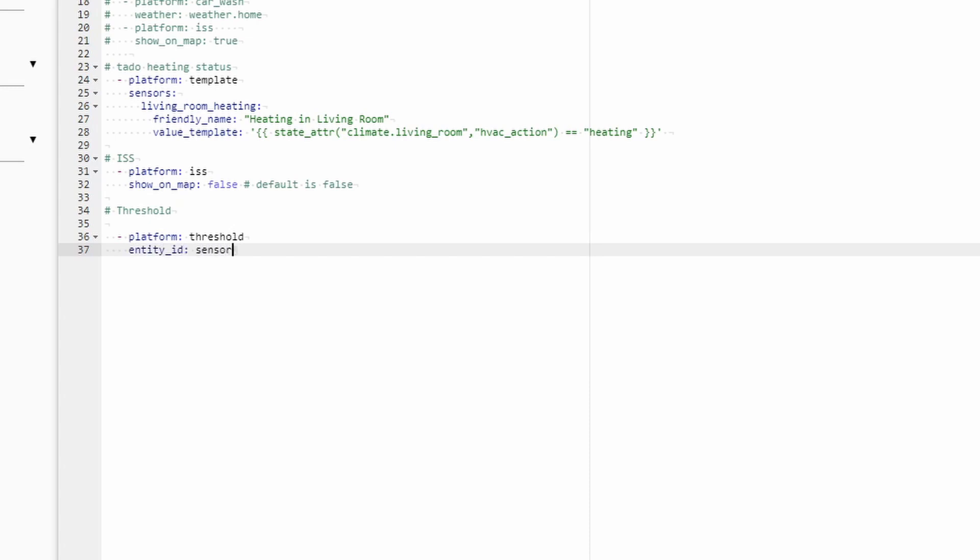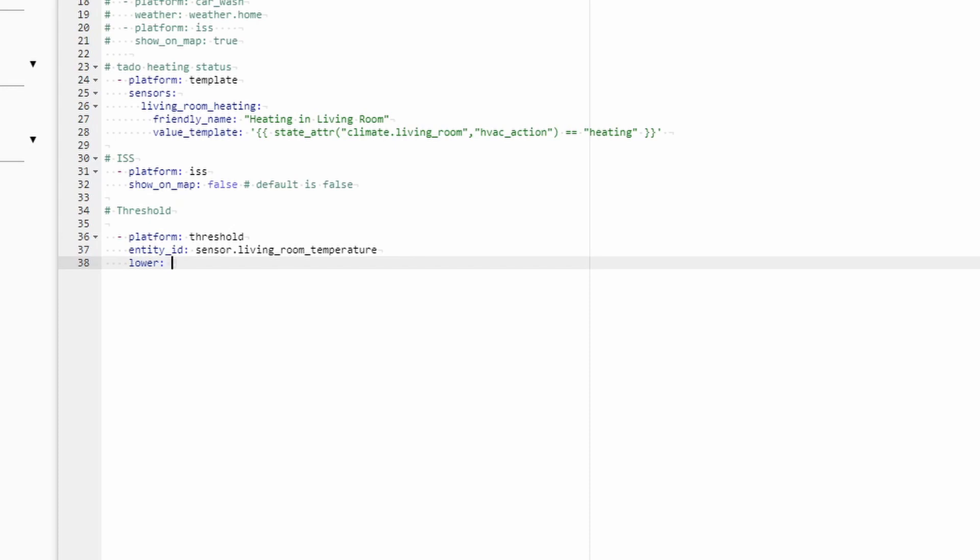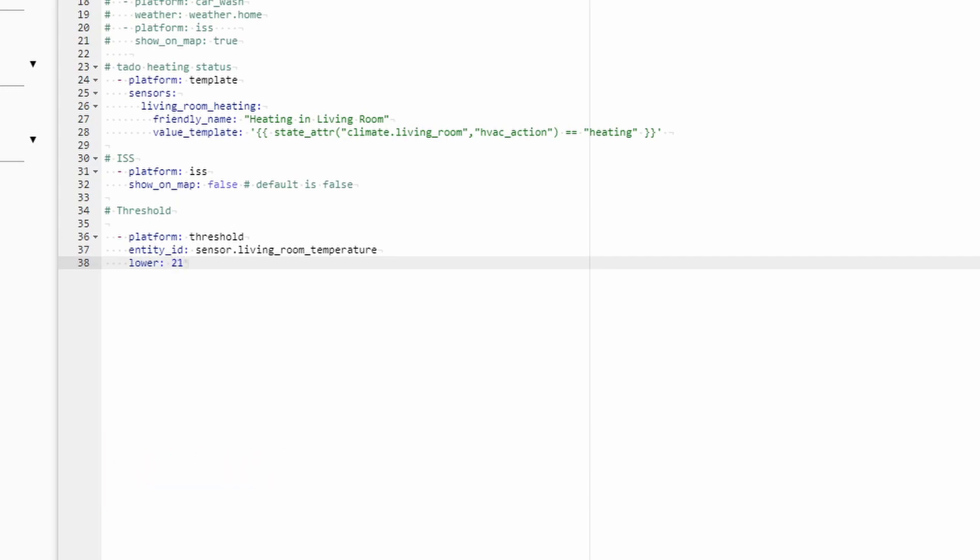So this will be Entity ID, and Sensor for me will be Living Room Temperature. The third and the last parameter that we need to give to this integration is if we are going to use Lower or Upper Threshold. We'll create both of them. So let's type here Lower. And we will give here a number. As we are now tracking the temperature, and we want to have a lower value, let's say that anything below 21 degrees, so number will be 21, we consider to be too cold for us, and we want to start the heating.